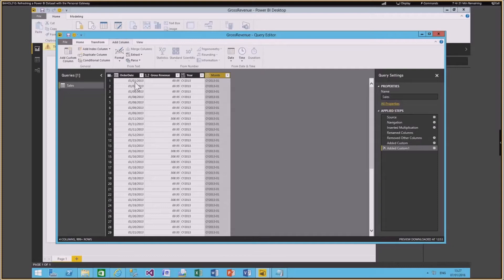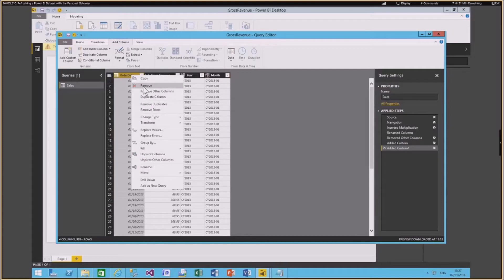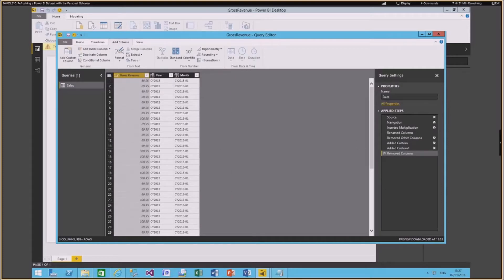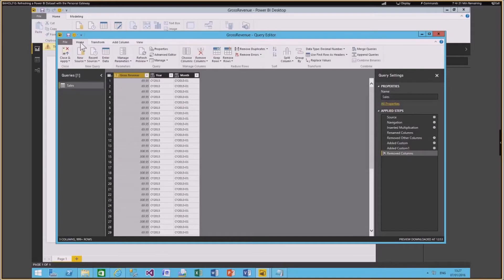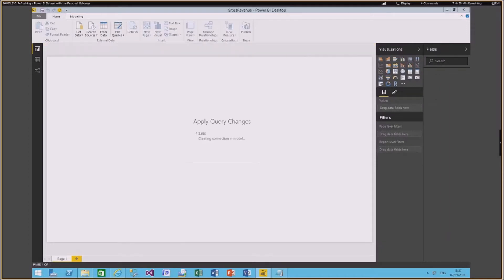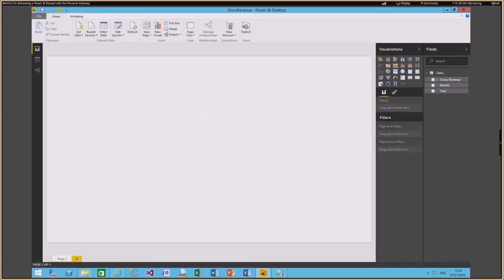I want to remove the Order Date since it's not needed anymore. So I now have Gross Revenue, Year, and Month — that's how I want the data to look. From the Home ribbon I'm going to Close and Apply. It's creating the connection in the data model and applying the changes. It's importing the data — I chose import mode initially rather than direct query, since there isn't much data at this point.